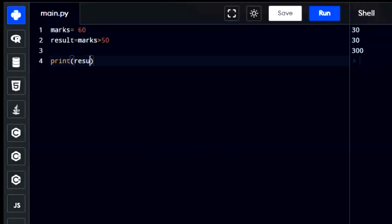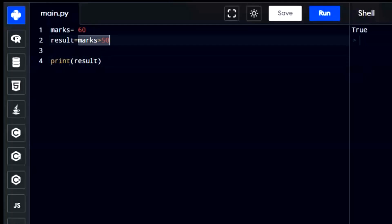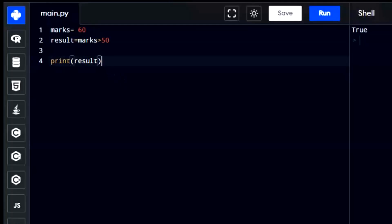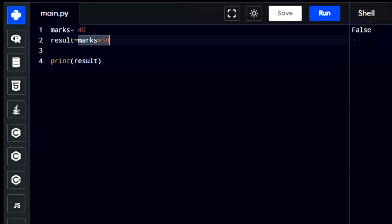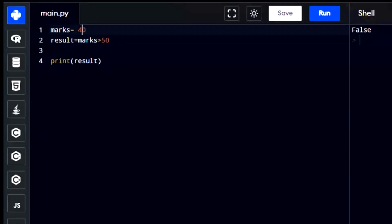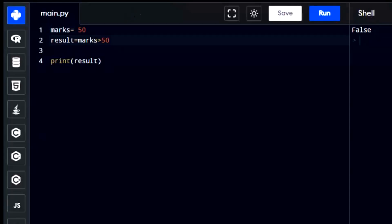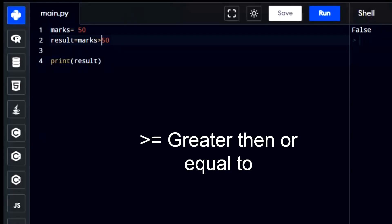If it is, it returns true. If we change the value of marks to 40, it will return false because 40 isn't more than 50. But if we set marks to 50, it still returns false because the condition checks if the value is greater than 50. If we want to include 50 as true, we can use the greater than or equal to sign.